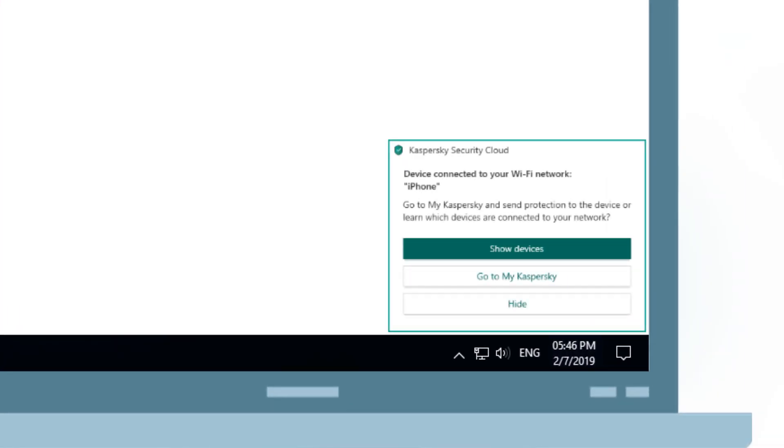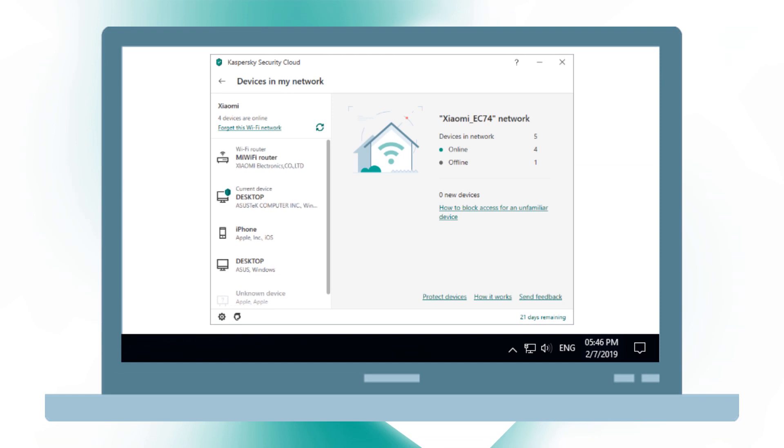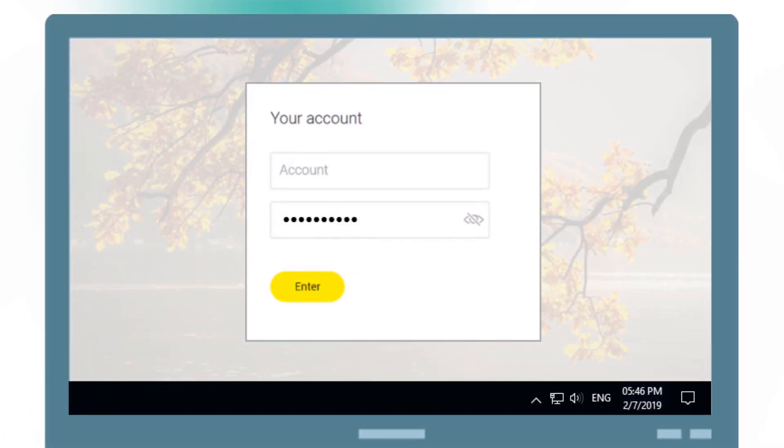Kaspersky Security Cloud will also warn you if someone else connects to your home network. And if you set a weak password, you will be notified right away.